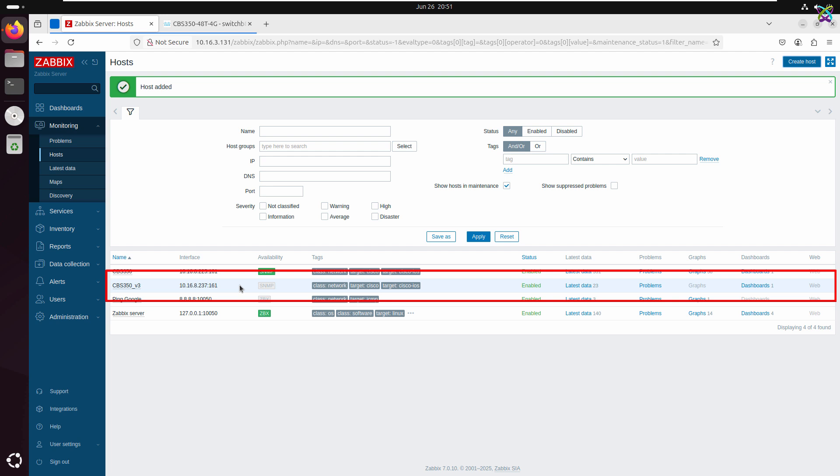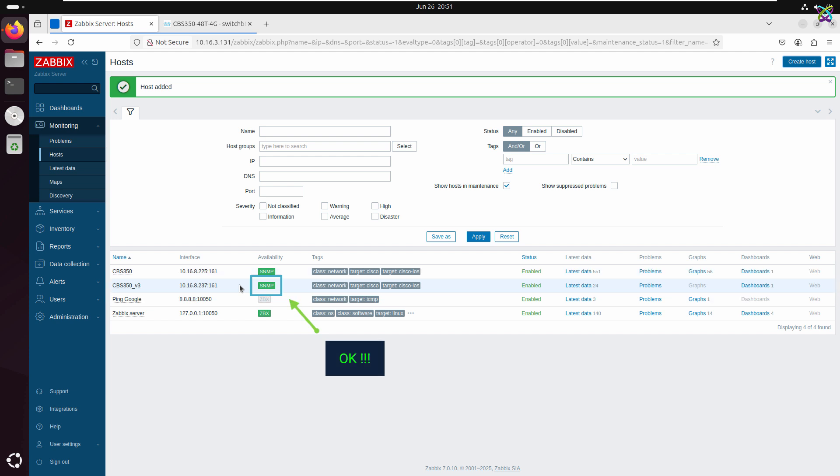After a few minutes, if the SNMPv3 configuration is correct and the connection is successful, the status will change to green, indicating that the device is now being monitored properly.